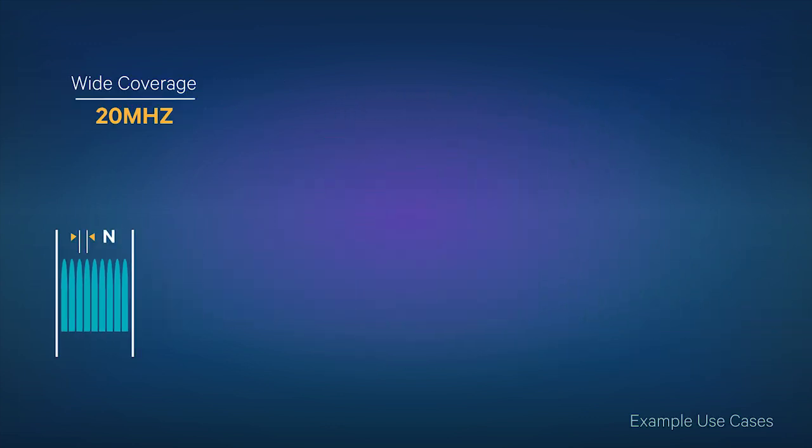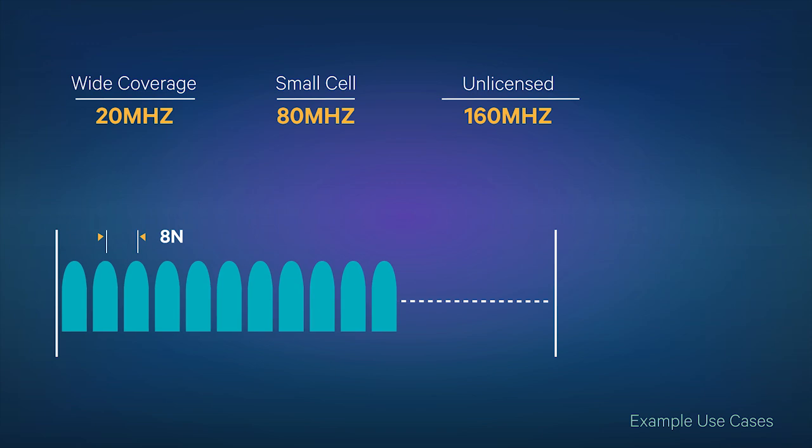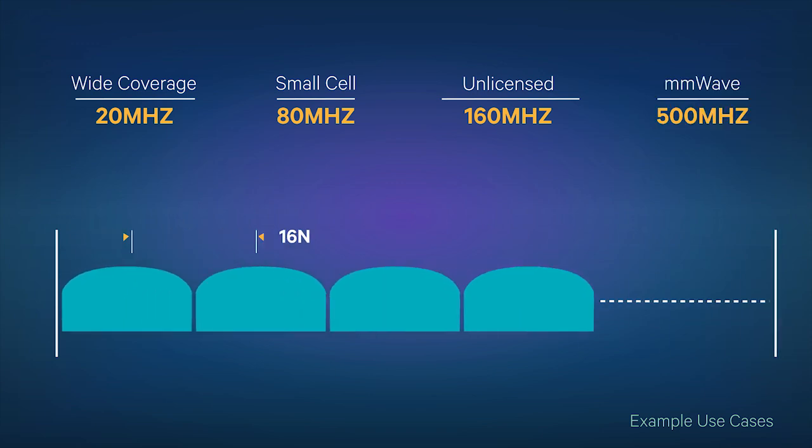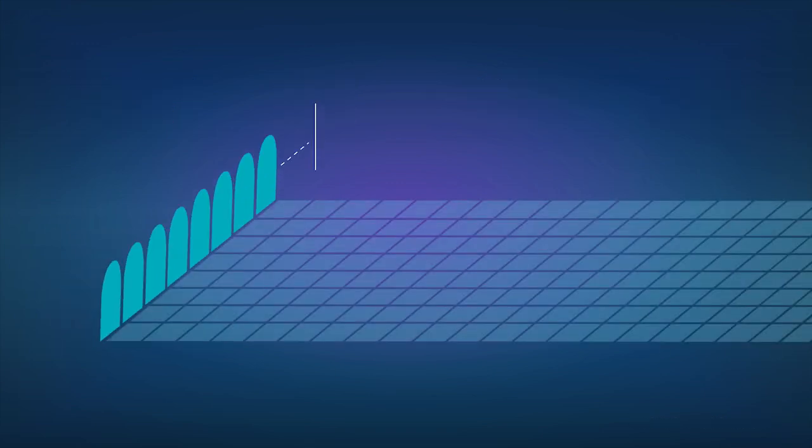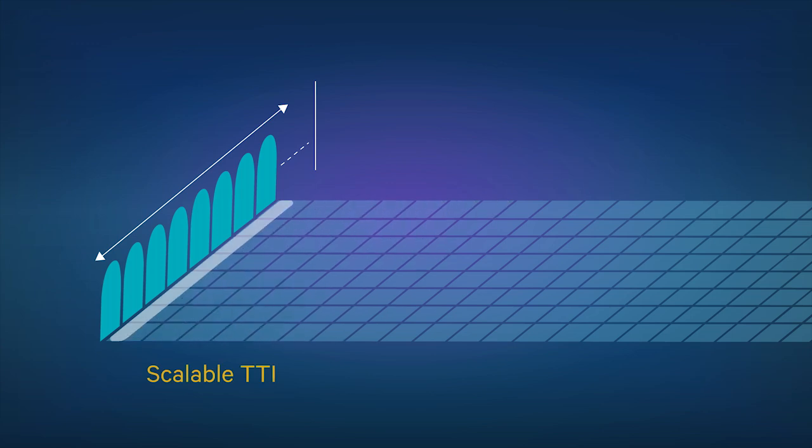Flexible numerology will address different spectrum types, spectrum bands, and deployment models. Scalable transmission durations will support extreme variations in latency all the way down to sub 1 millisecond.